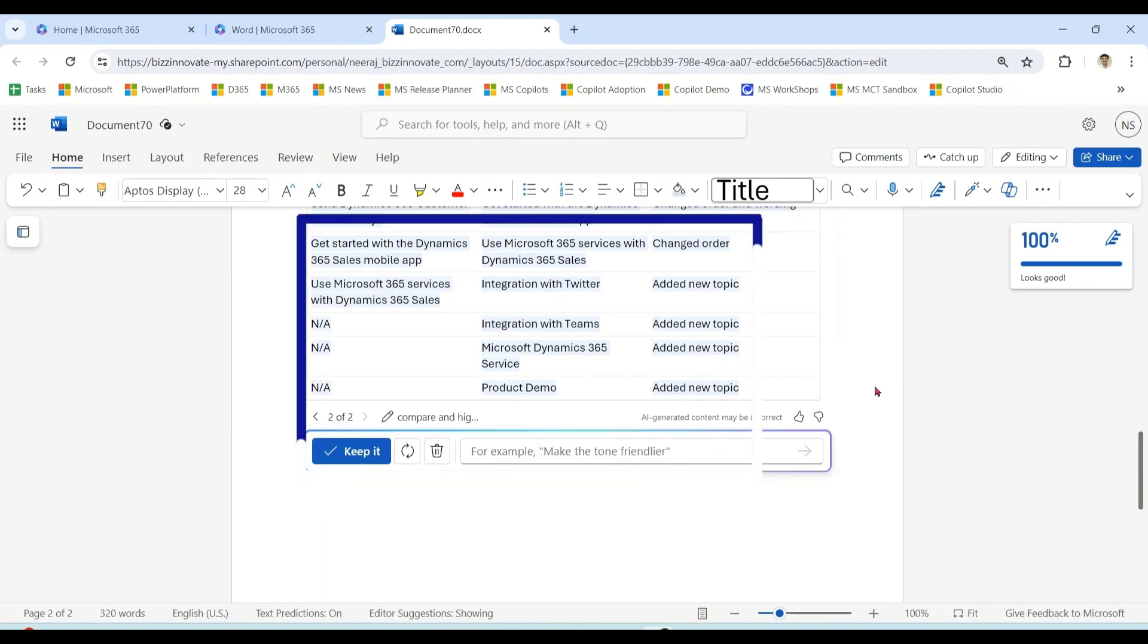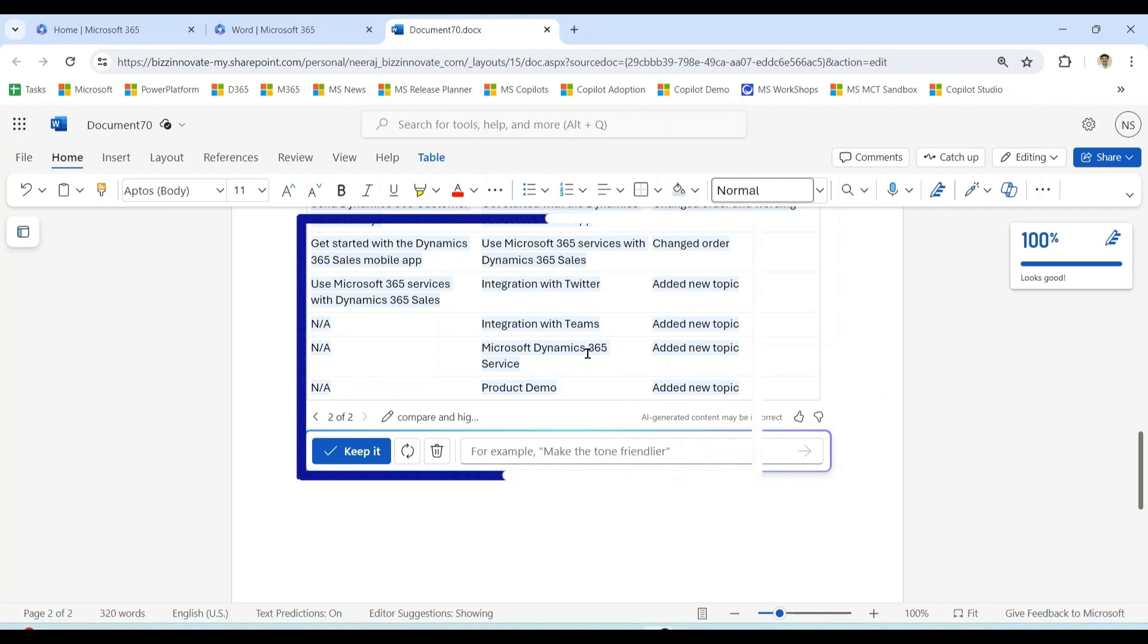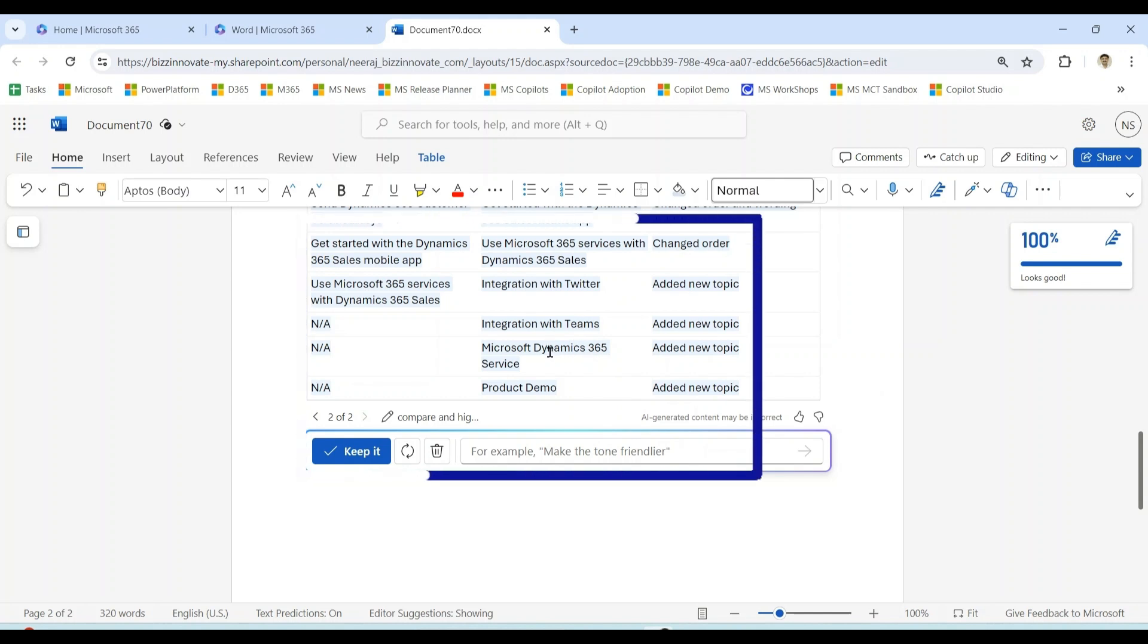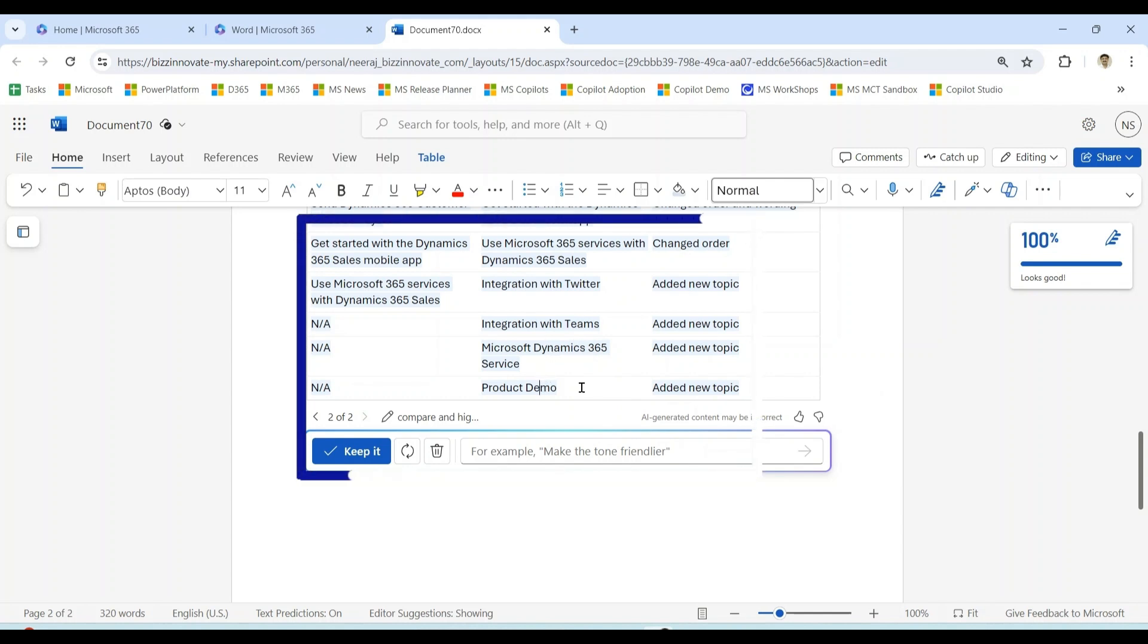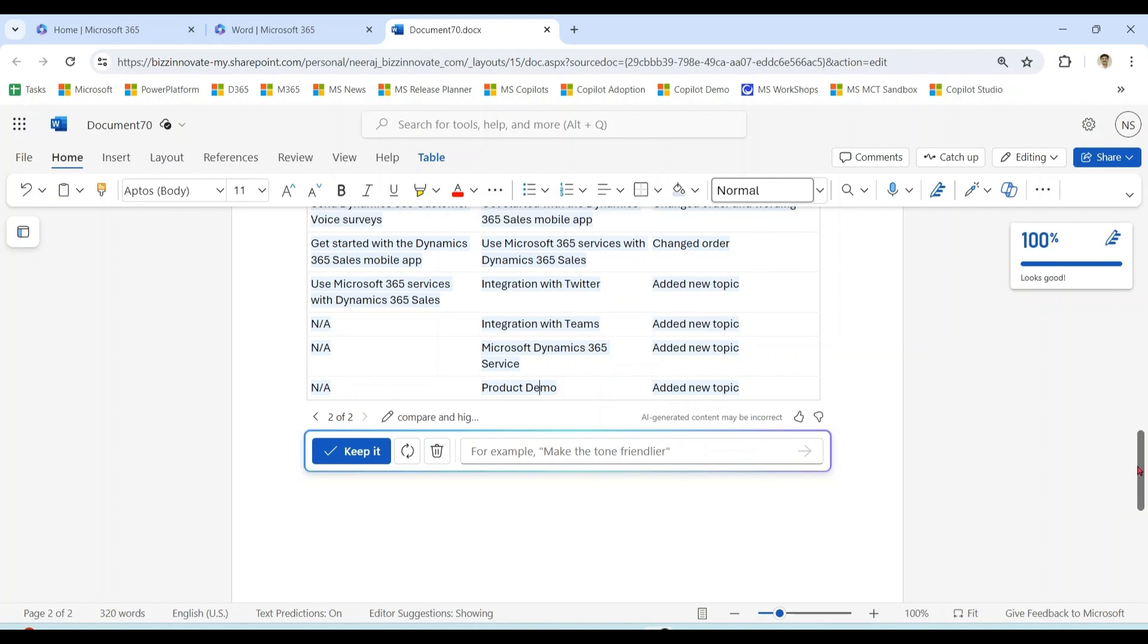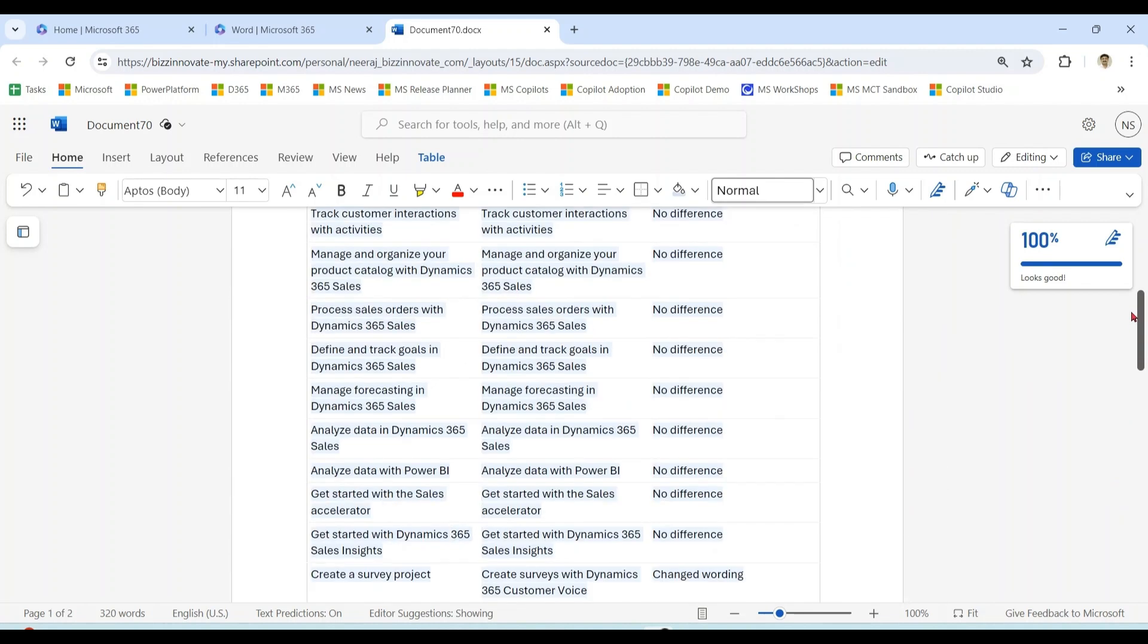You can see easily new topics like integration with Teams, Microsoft Dynamics 365 Service, and Product Demo are only available in the version 2 document.